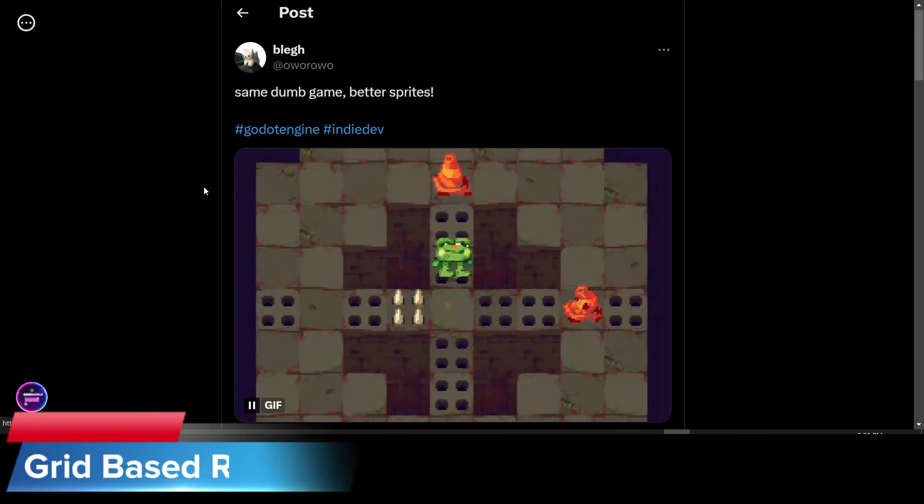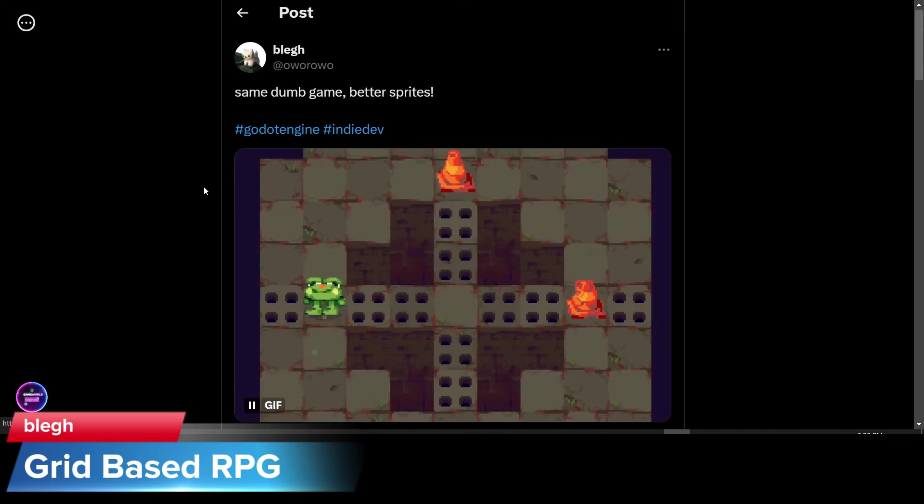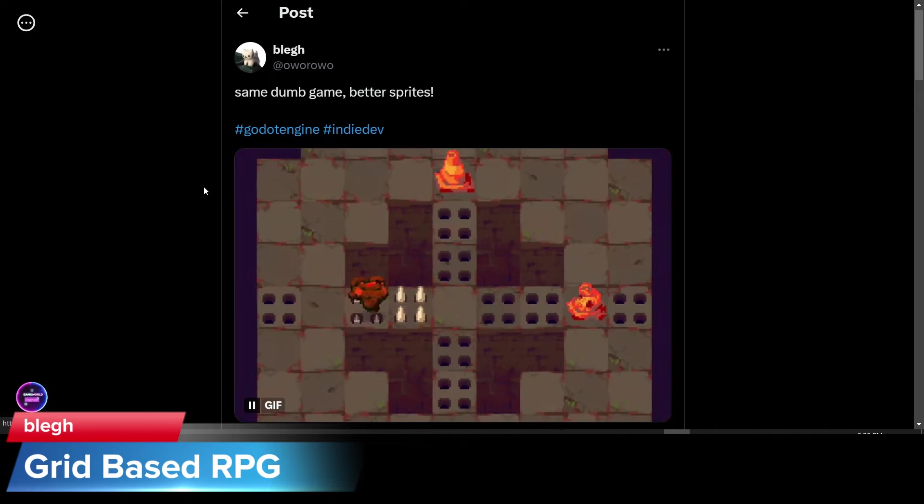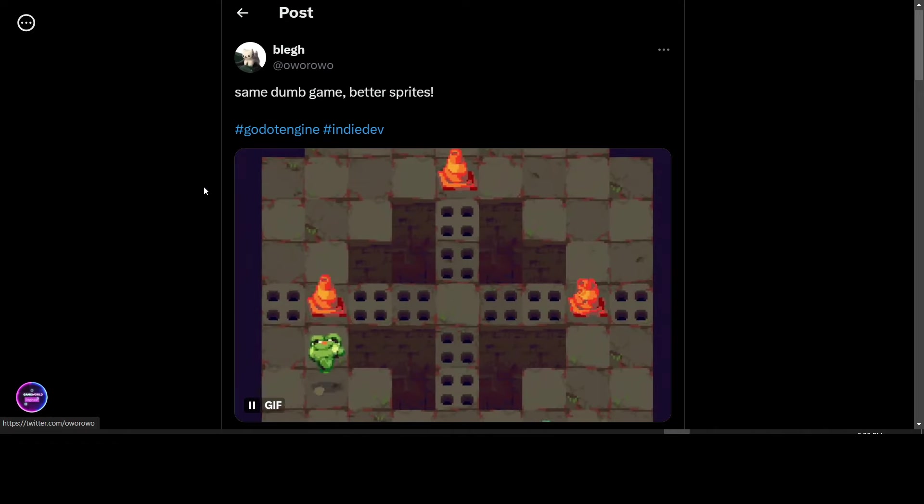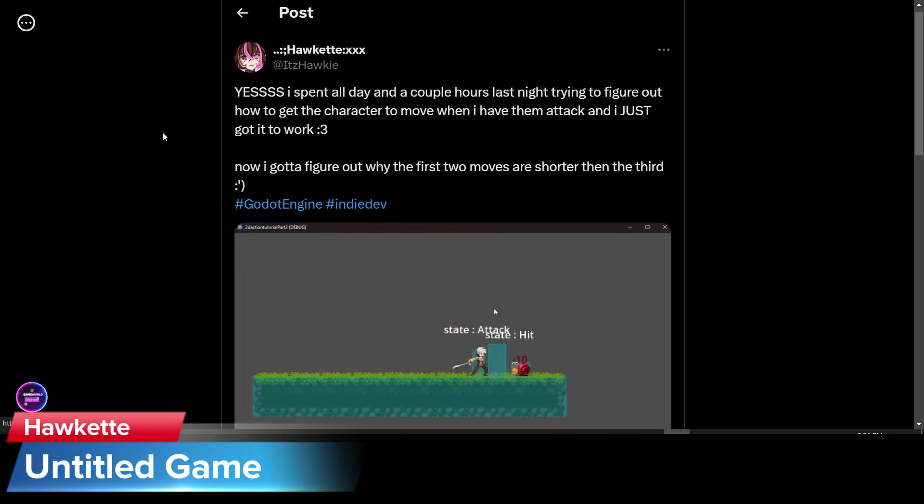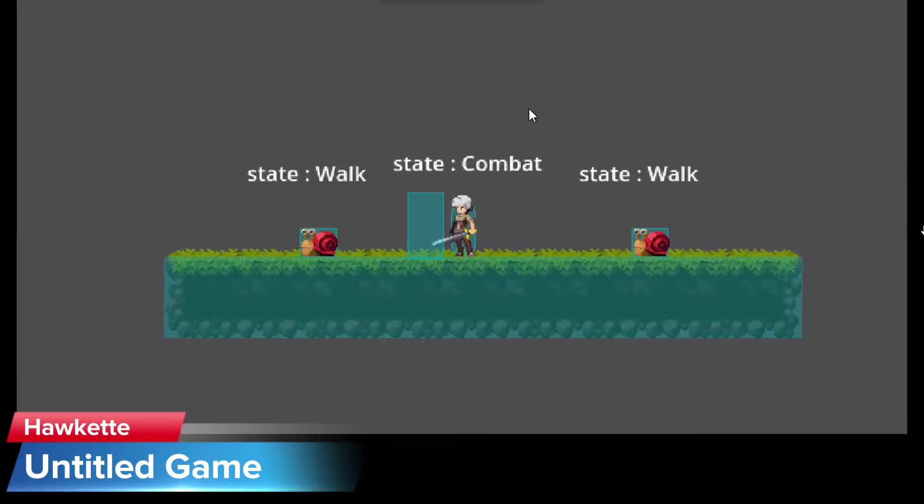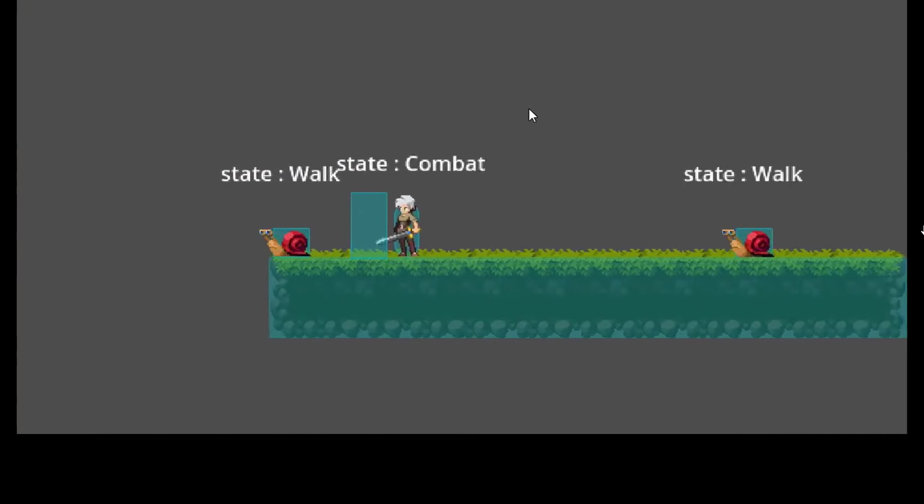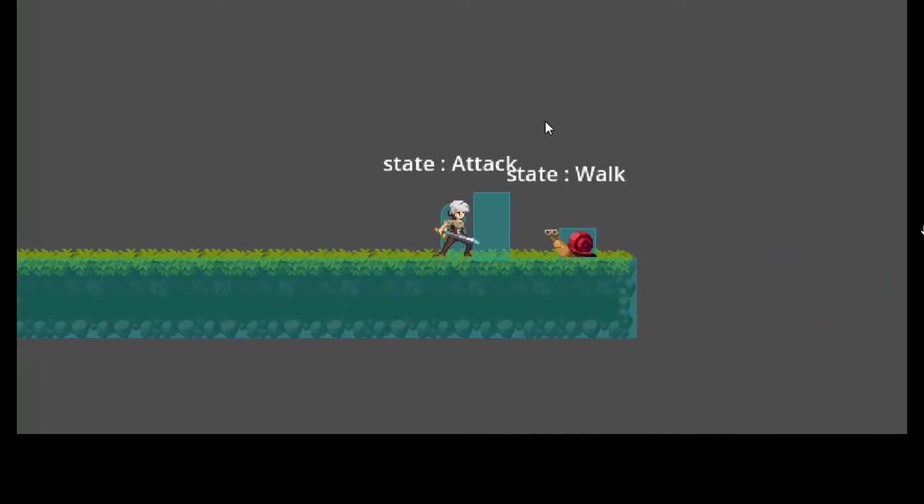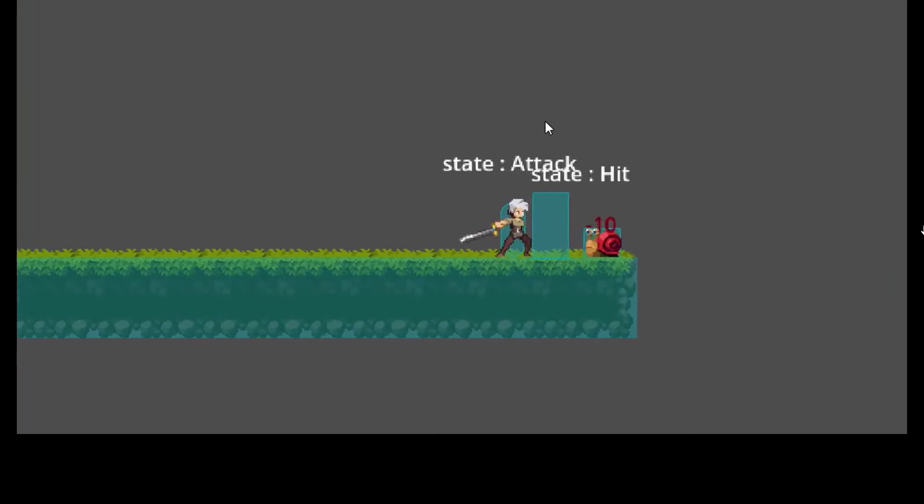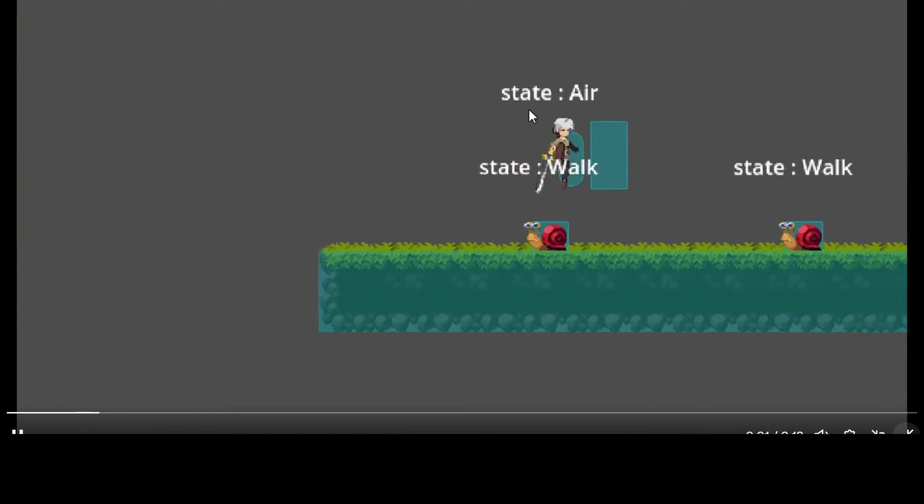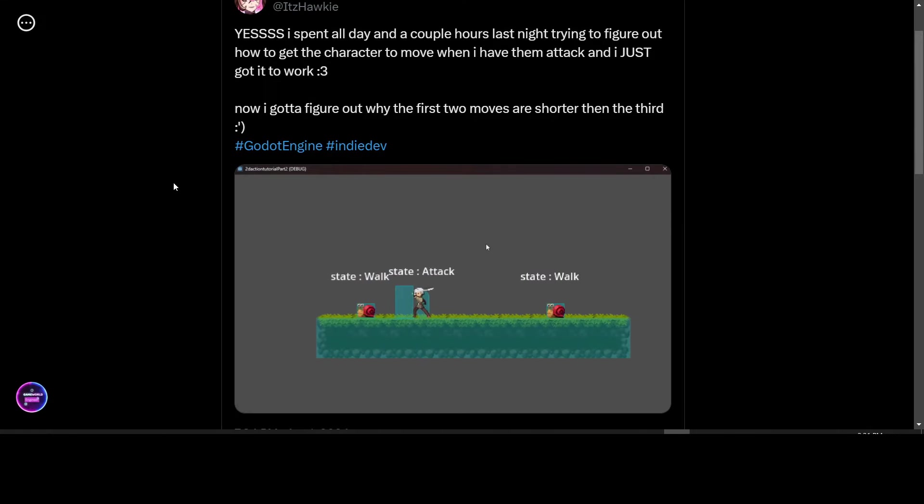Leg is working on his Zelda-inspired top-down game, and he's working with spikes in the environment. Pauket has posted this video from the game she is working on. She said she spent all day and a couple hours last night just trying to figure out how to get the character to move when I have them attack. And she just got it to work. Now she has to figure out why the first two moves are shorter than the third. Nice looking work. Keep up the good work.